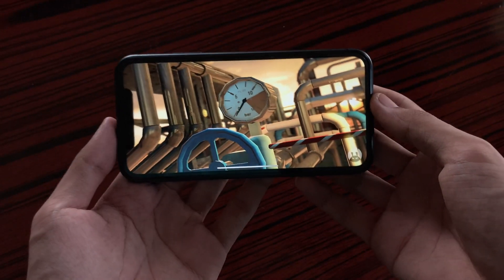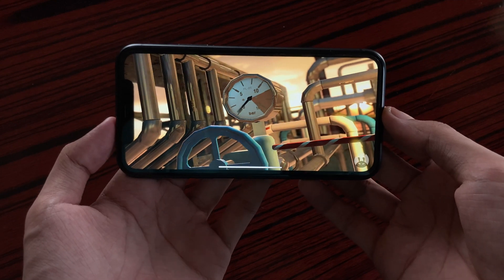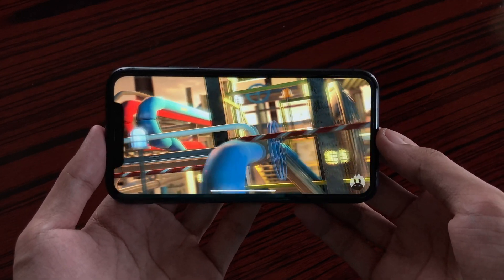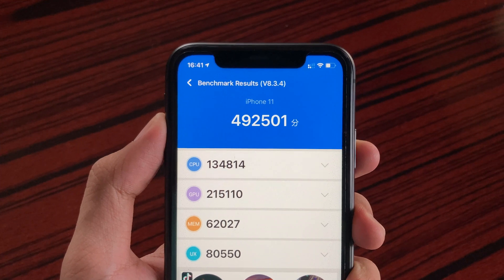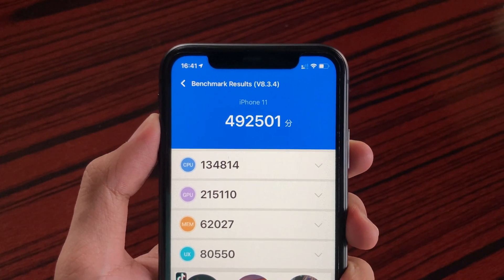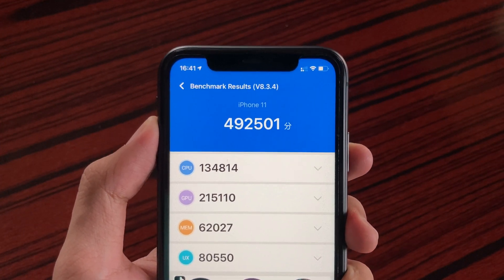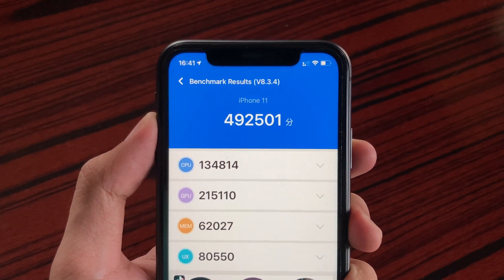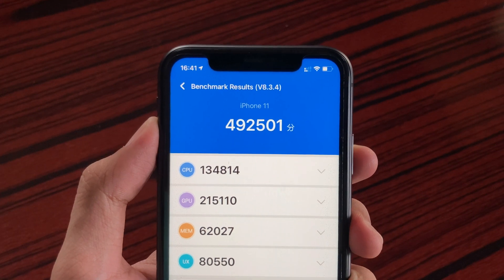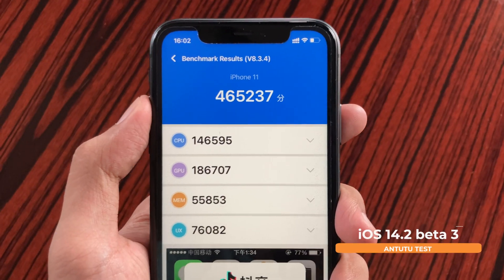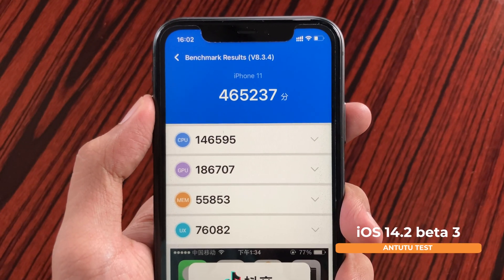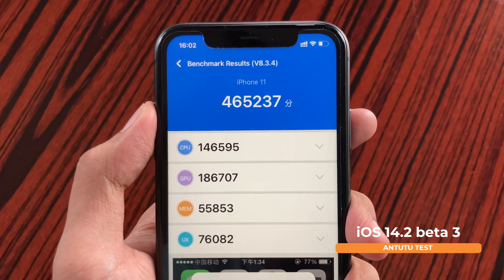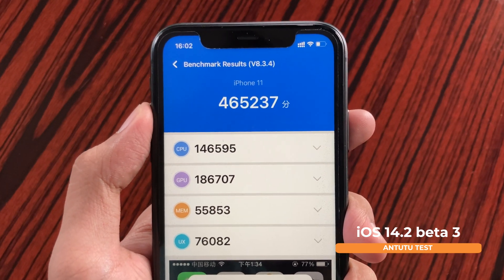Also, running another test using Antutu benchmark, we do get a score of 492,501 for the iPhone 11, which previously was just 465,237 for the iPhone 11.